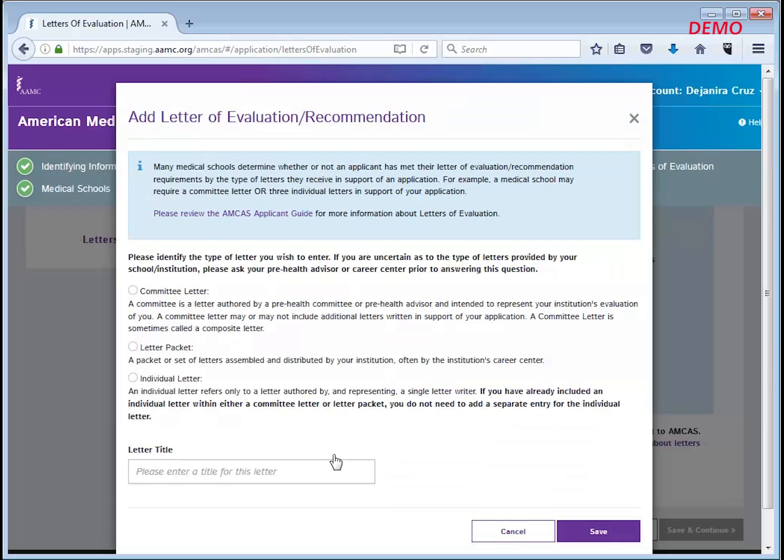A letter packet is a packet or set of letters assembled and distributed by your institution, often by the institution's career center. An individual letter is a letter written by and representing a single letter author.